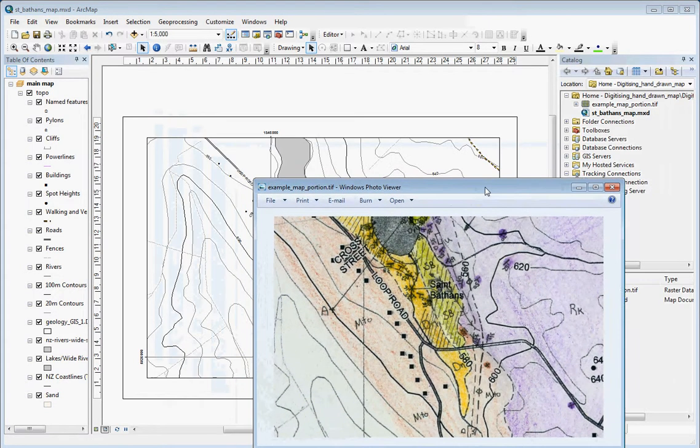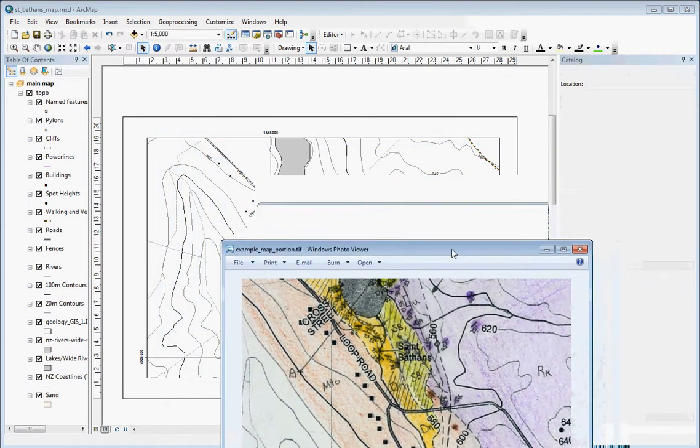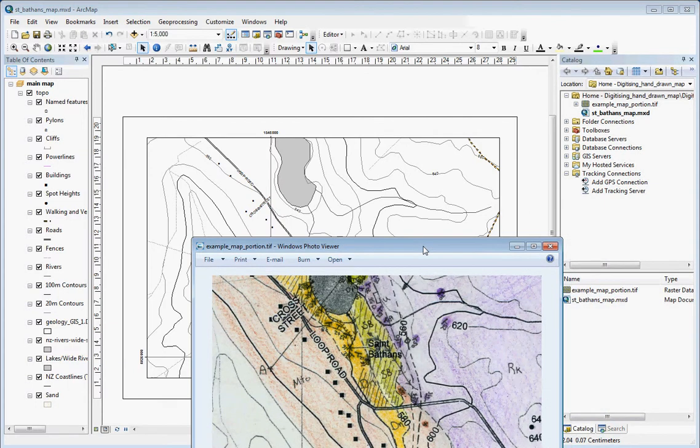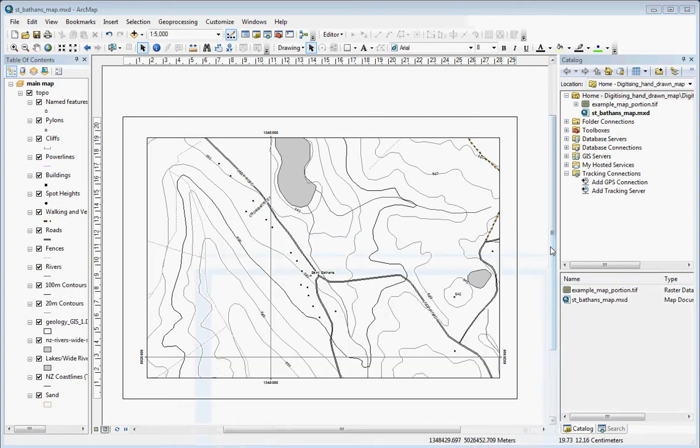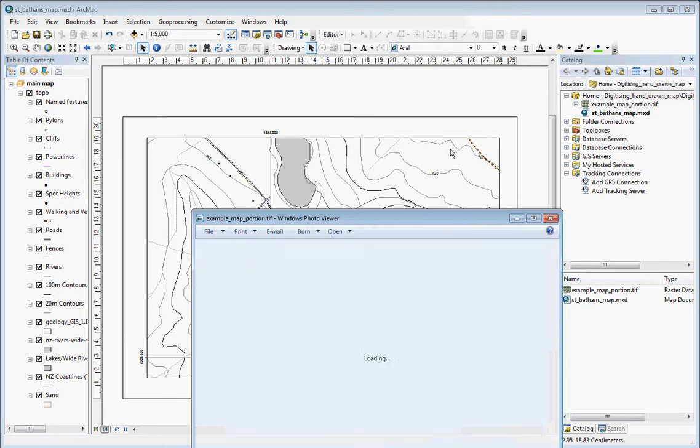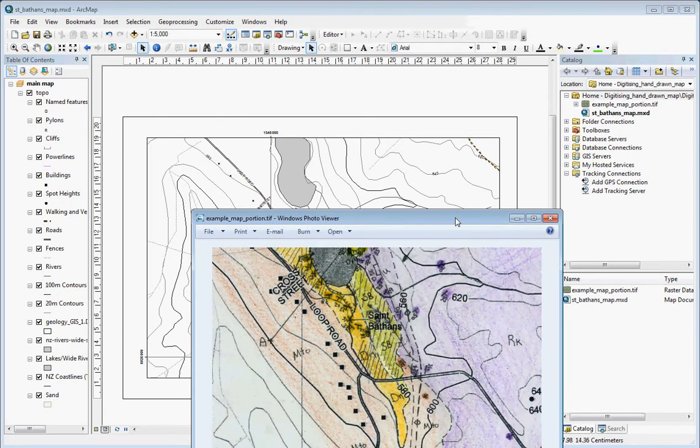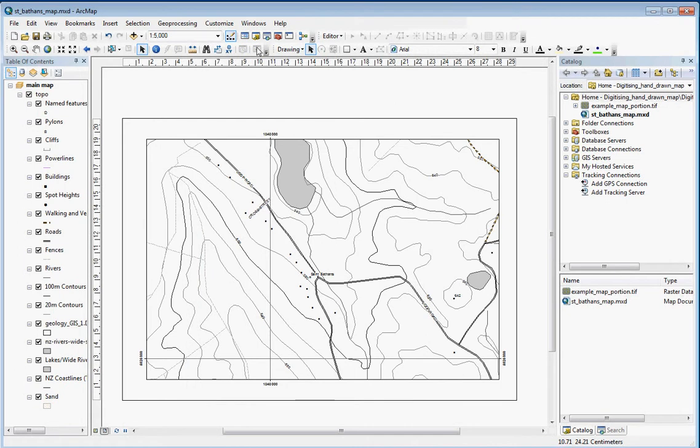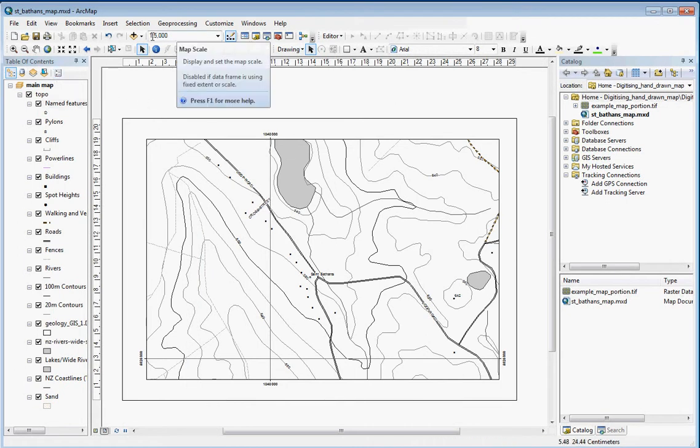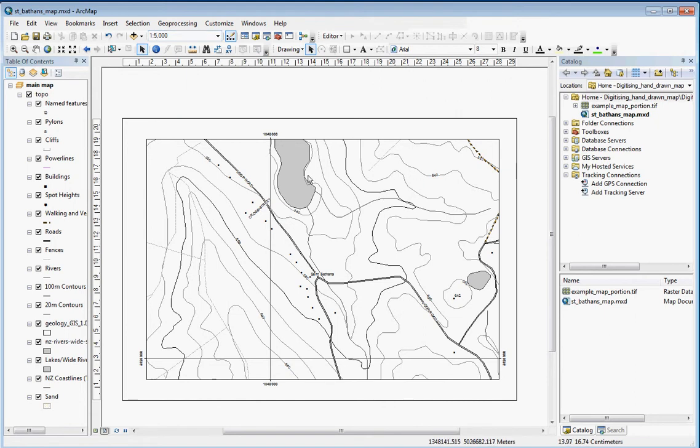You can probably see here that the extent of this topo map doesn't quite match up with this scan field map. I'll just adjust this a little bit. I've set the scale to 1:5000, which maps the scale of field mapping.